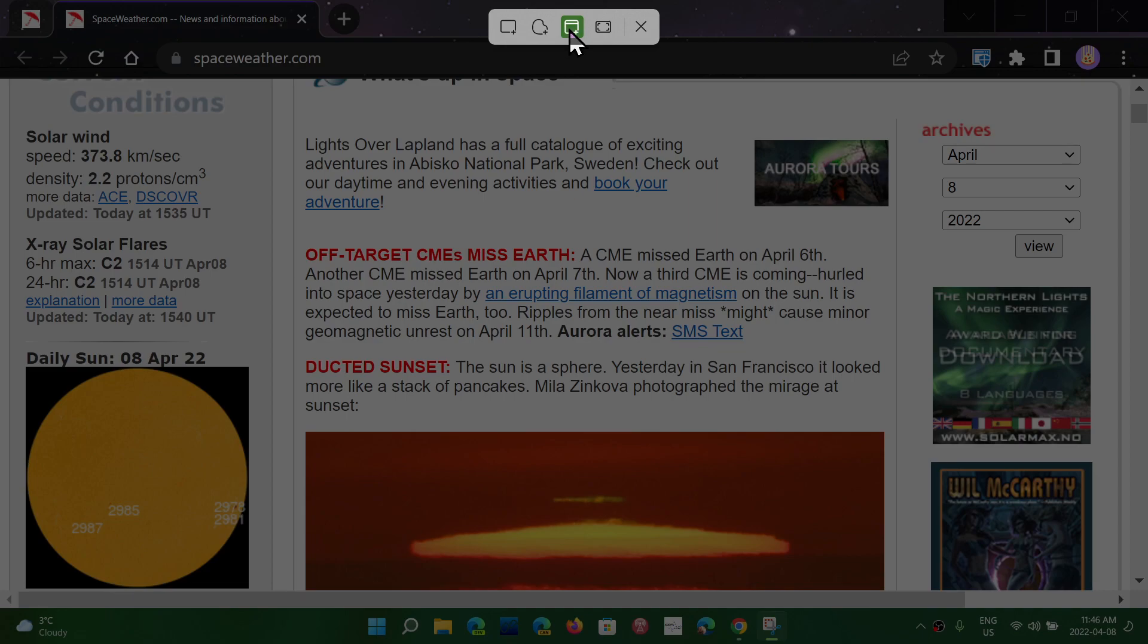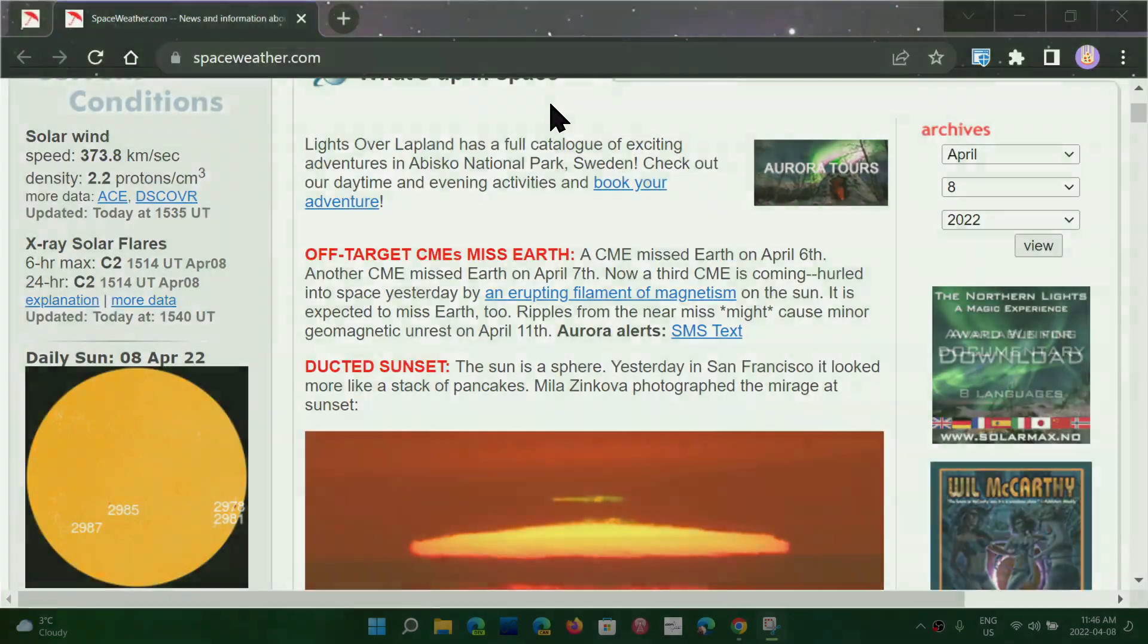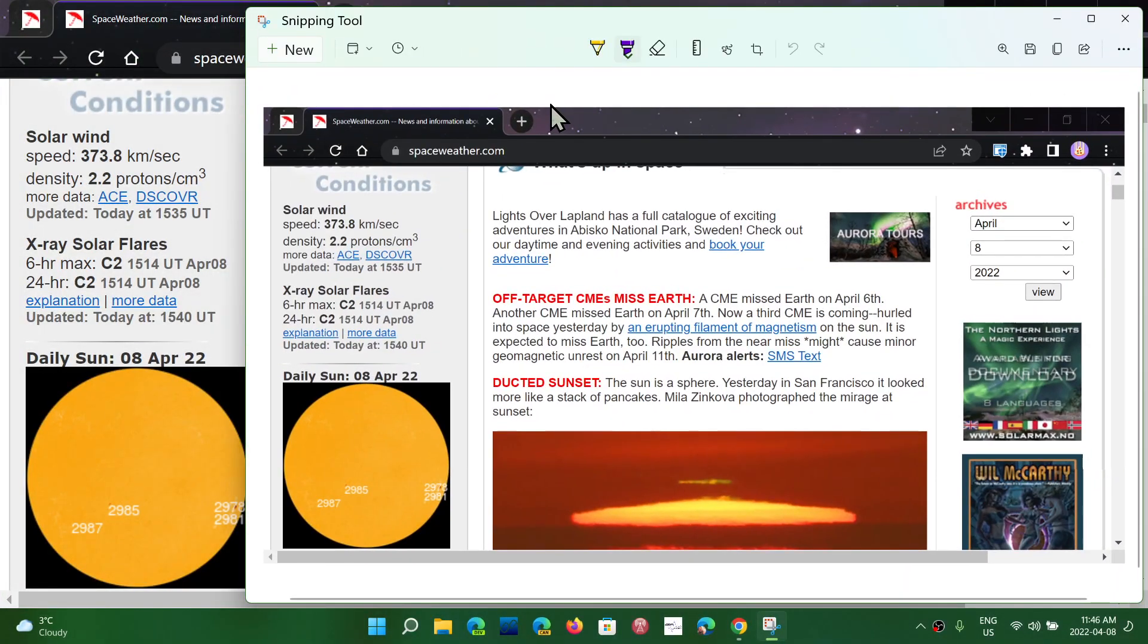So this is how it's going to work, Window Snip. It just takes a snip of the window once you click. Here we go.